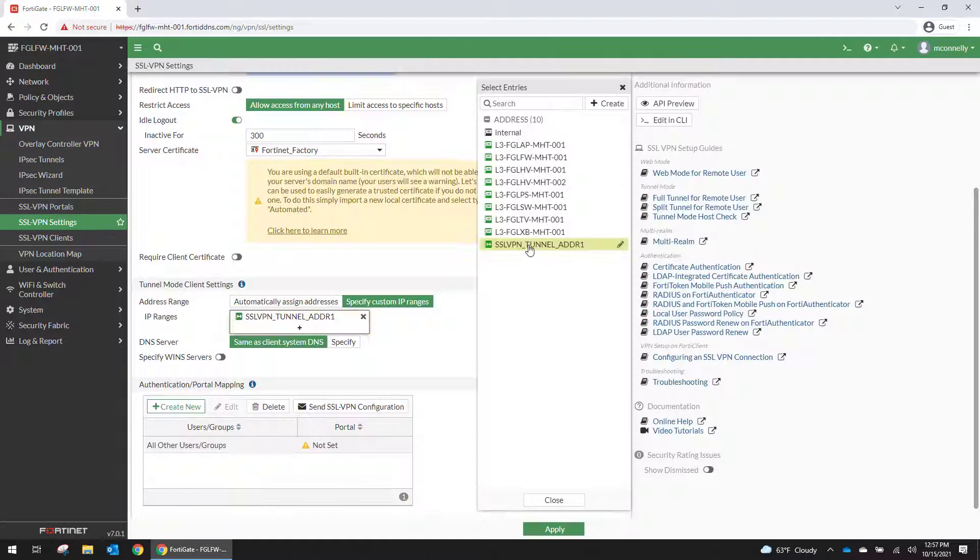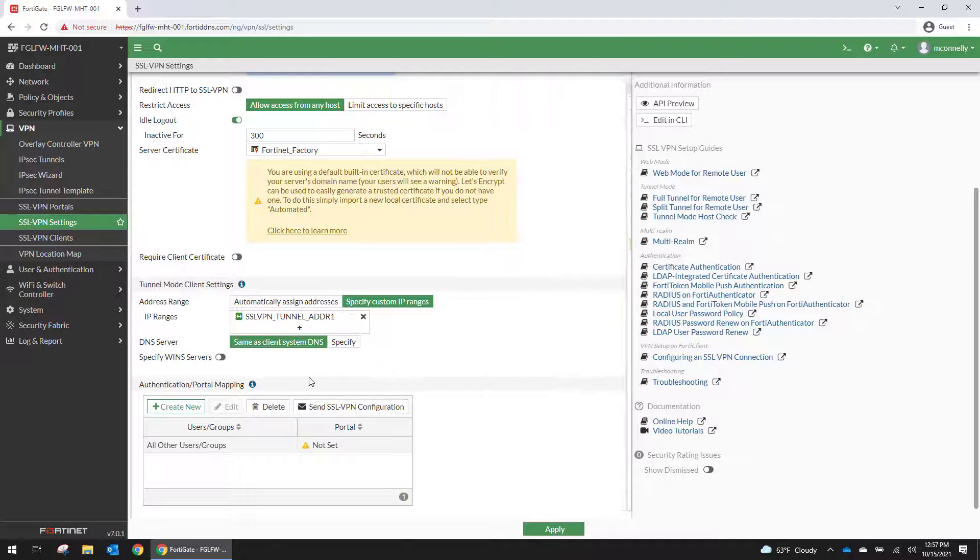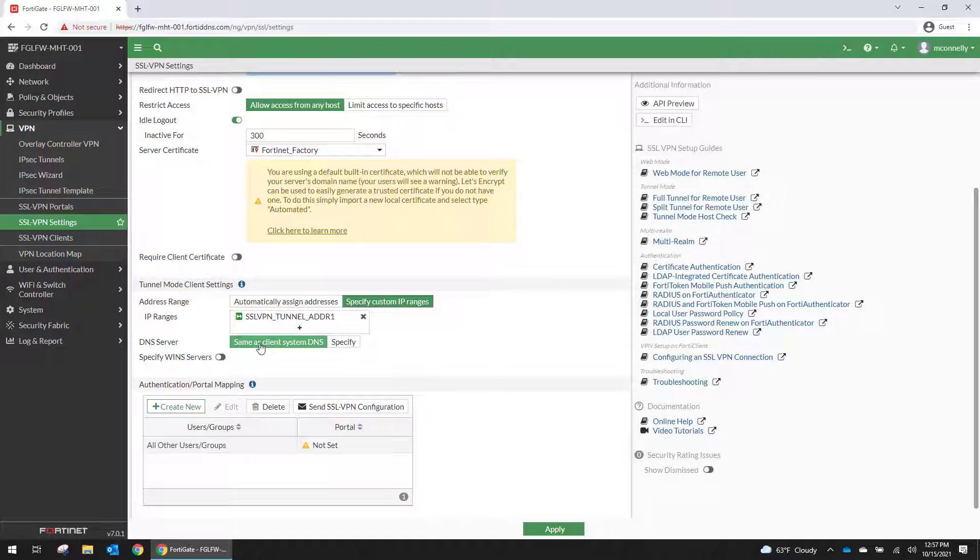Then we're going to assign that to the IP ranges here. So we're going to use the client system DNS until we set up our domain controllers. And then we're going to point DNS to our domain controllers.